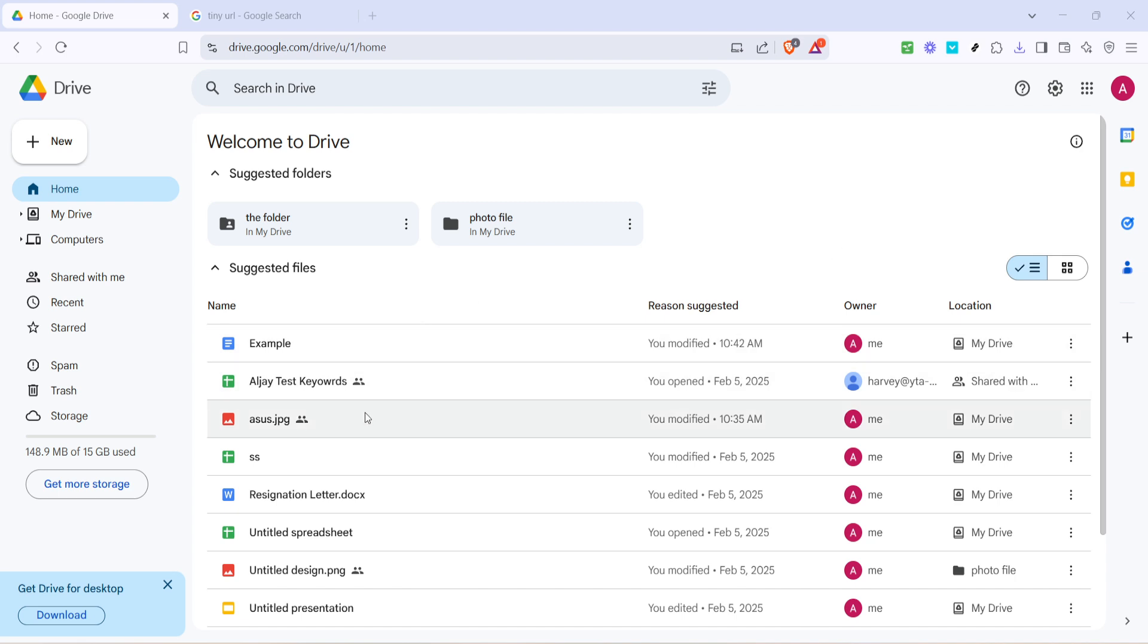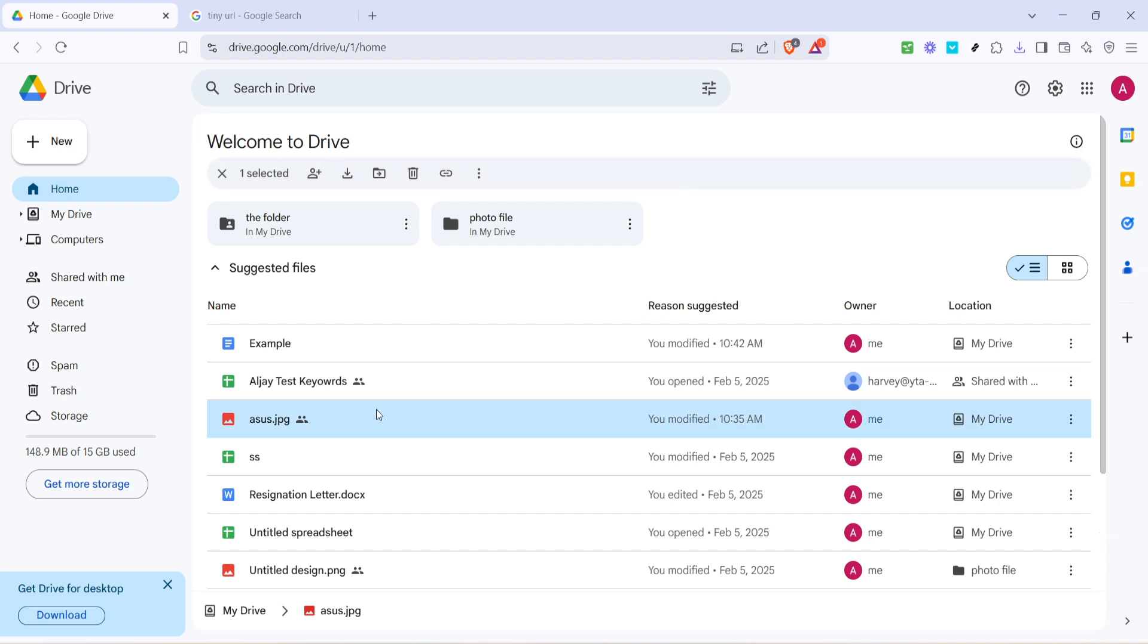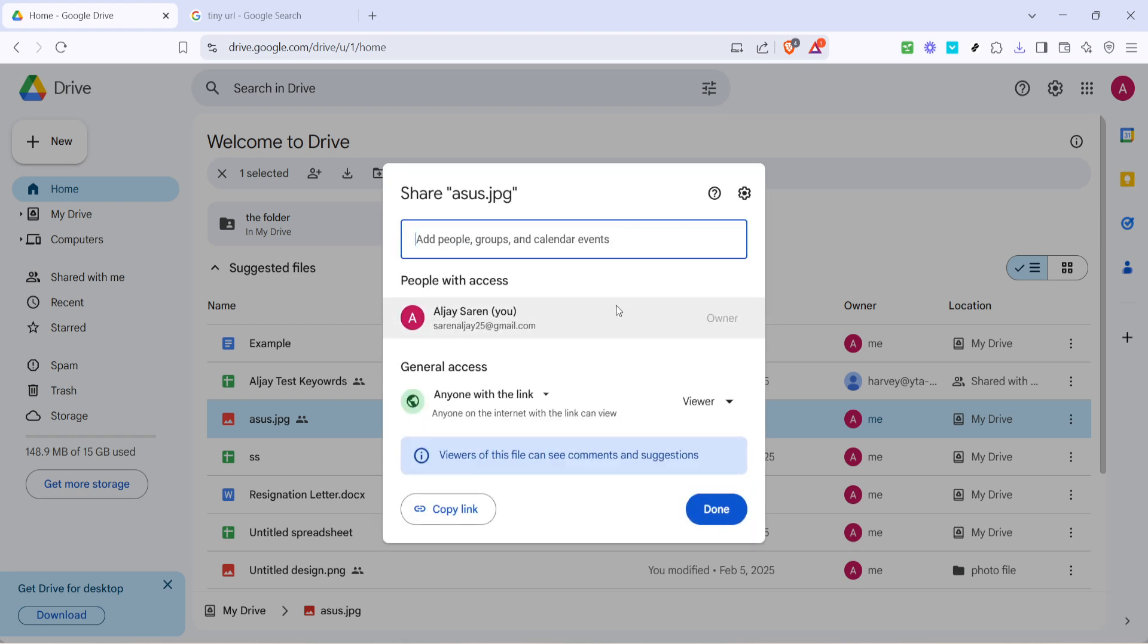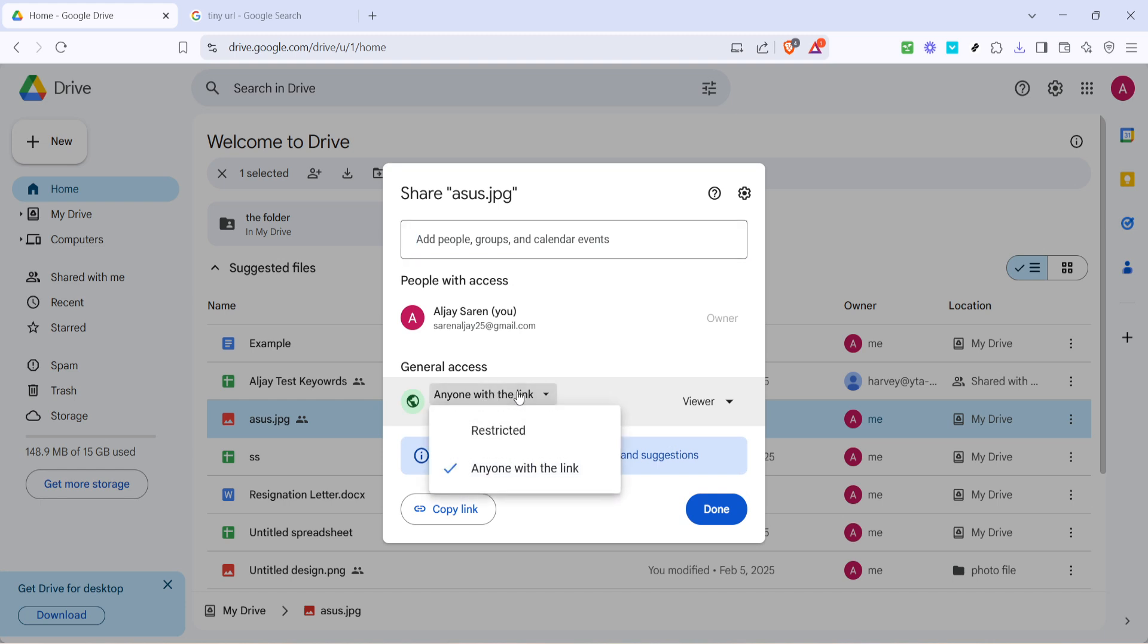It's a crucial step because sharing permissions need to be set correctly for those who will receive your shortened link. When you click share, a dialog box will appear showing the current status of your link's accessibility. By default, your document might be set as restricted, meaning only people you specify can access it.